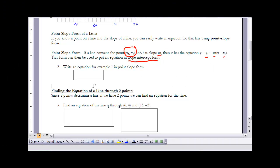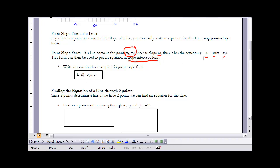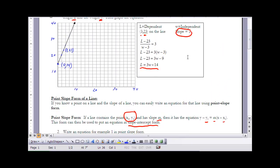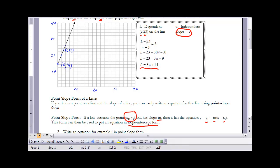Example two: write an equation for Example one in point-slope form, where y is l and x is w. Substituting the point (3, 23) for x₁ and y₁, and slope 3 for m, gives the equation in point-slope form. If you look back at what we did in Example one, we actually had it in that form already — point-slope form is just an adaptation of the slope approach used there.